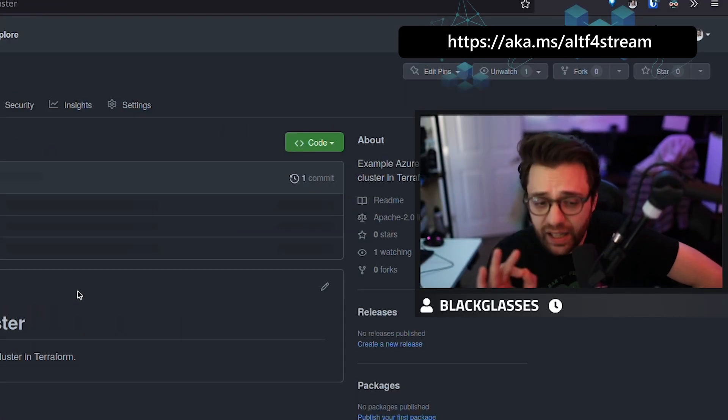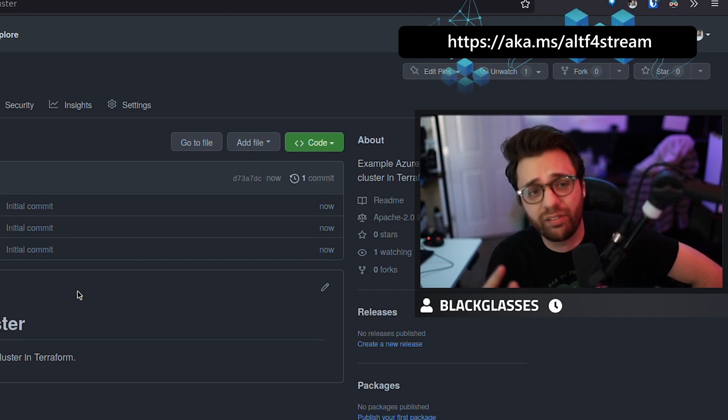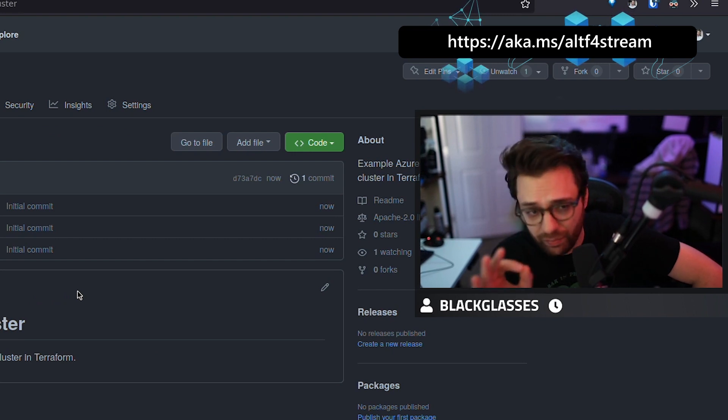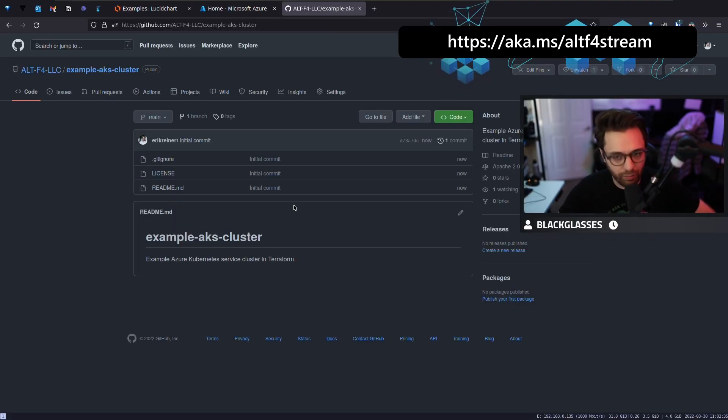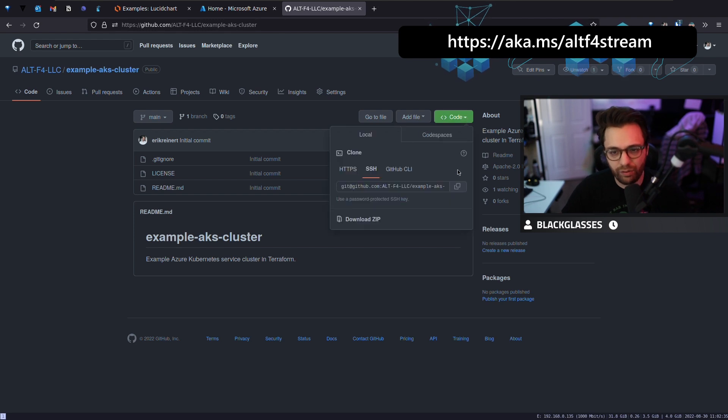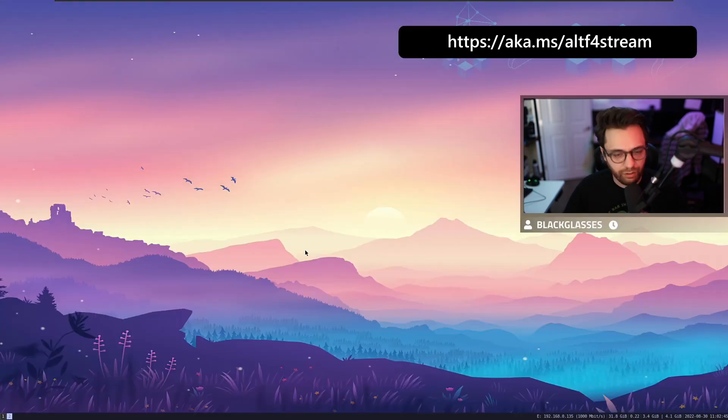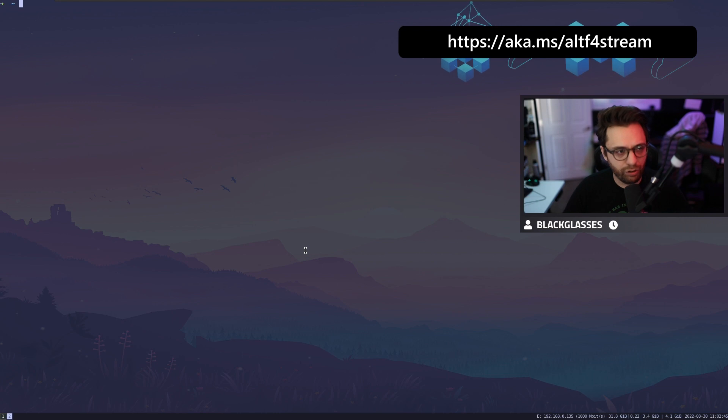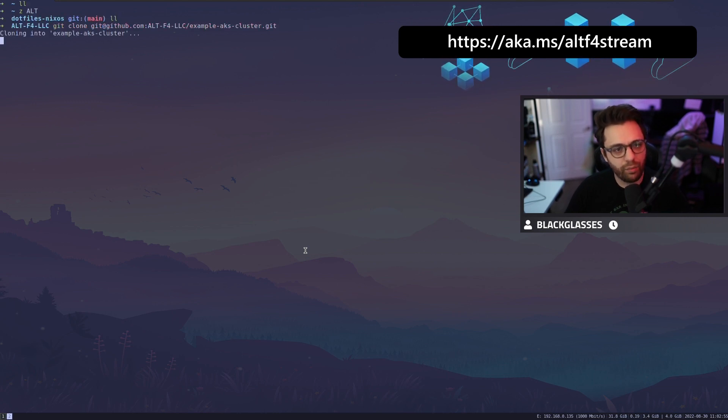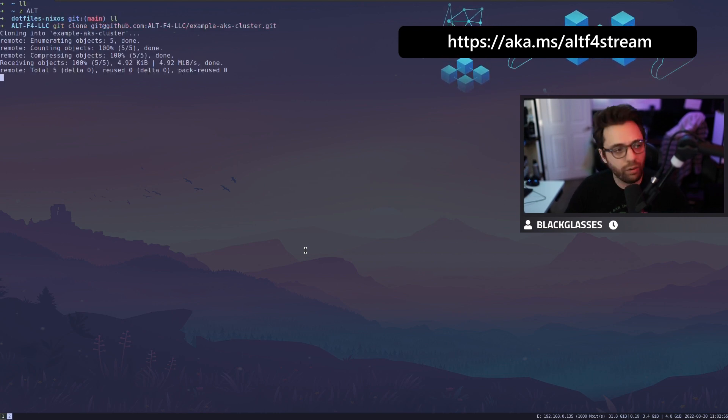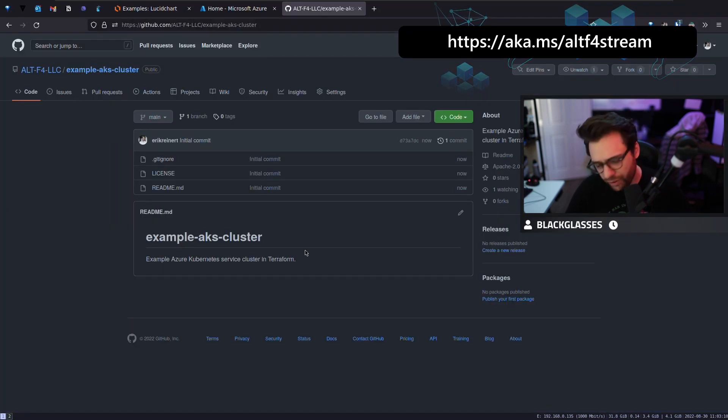As I said, with any infrastructure as code, you always got to start with code. The reality of it is you should have some type of repository or something like that. In this case, we're going to have an example AKS cluster. Let's go to our terminal, get clone like that, and we're going to clone our repository. What do we want to do next? There's a couple of things we want to do.